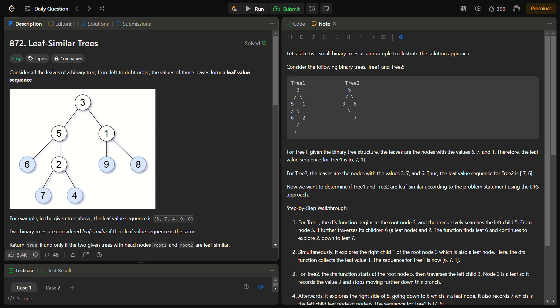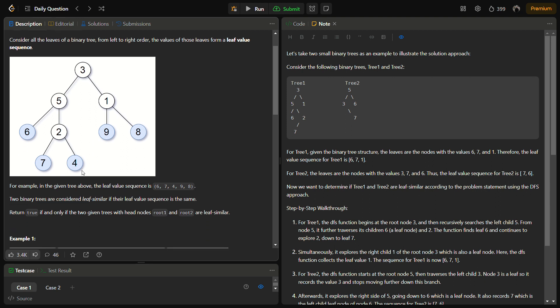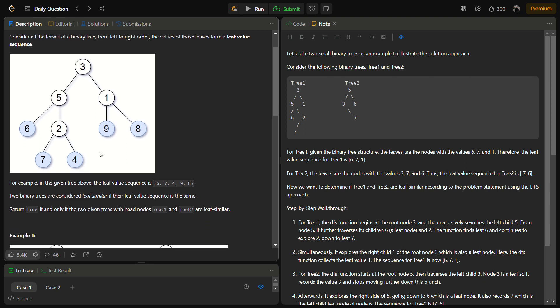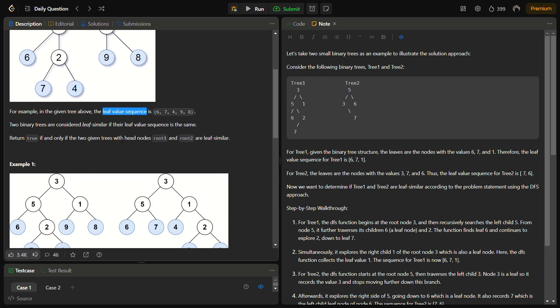In the given question, we are given a binary tree, and from left to right all the leaf values is known as the leaf sequence. You can see this tree, so in this the leaf values 6, 7, 4, 9, and 8 form the leaf sequence, the leaf value sequence from left to right. This is called a leaf value sequence.